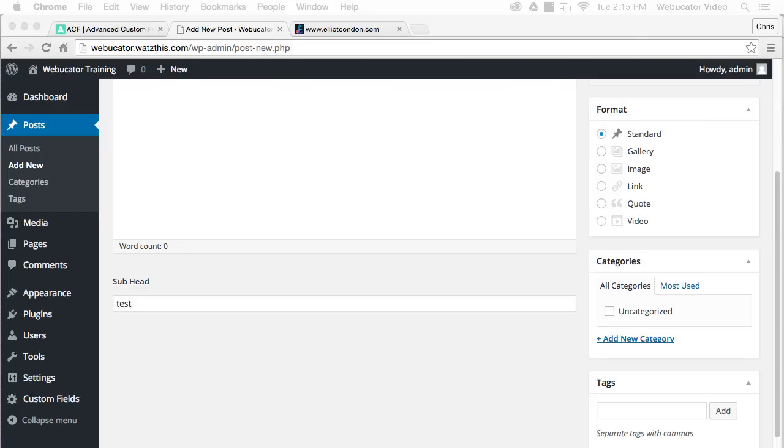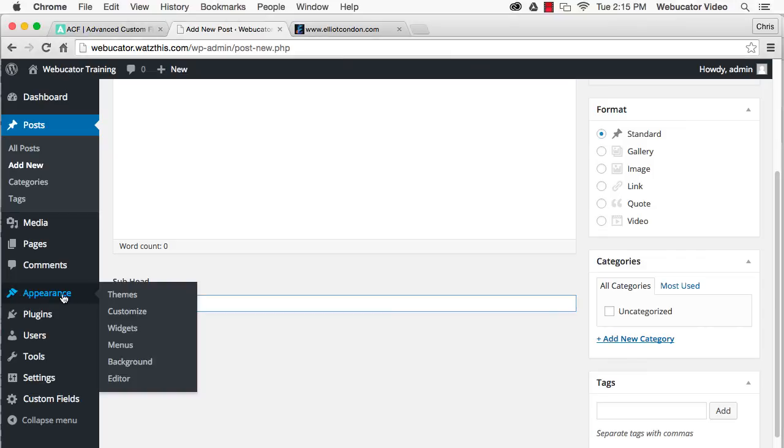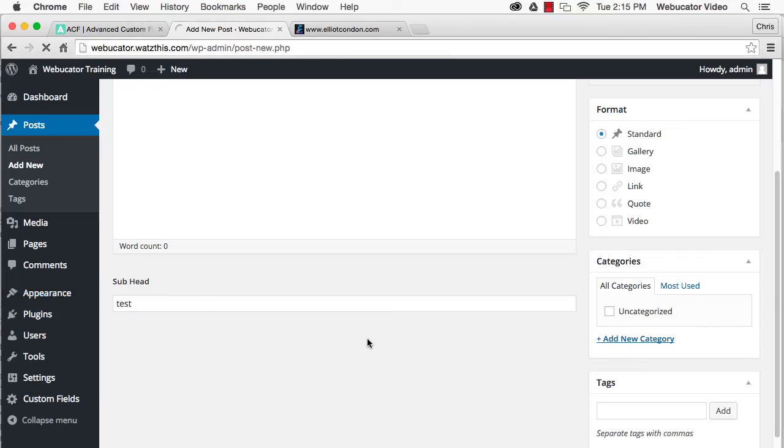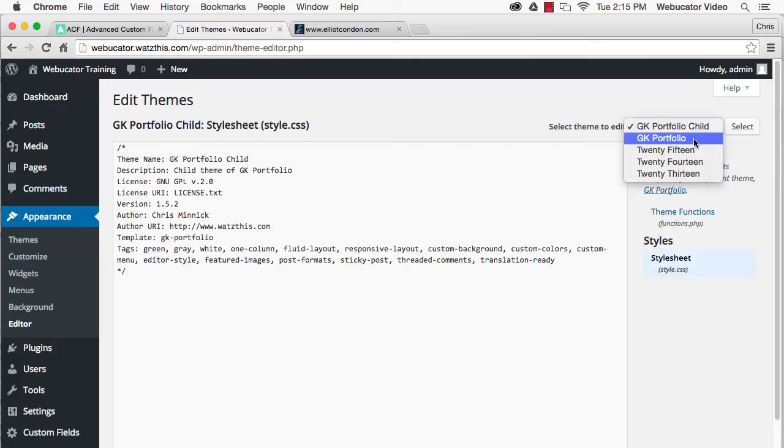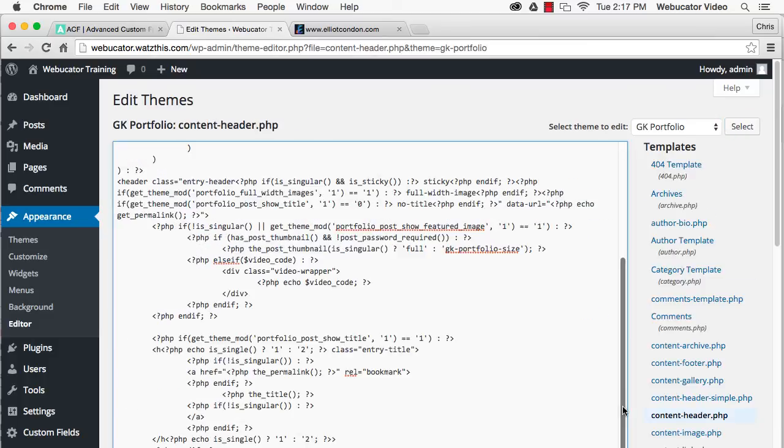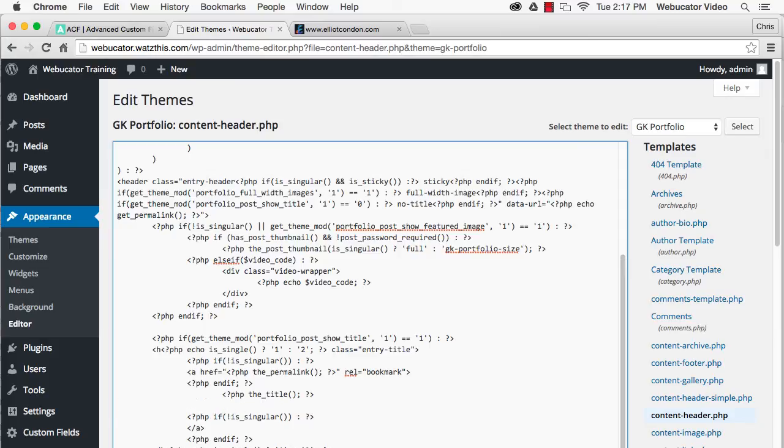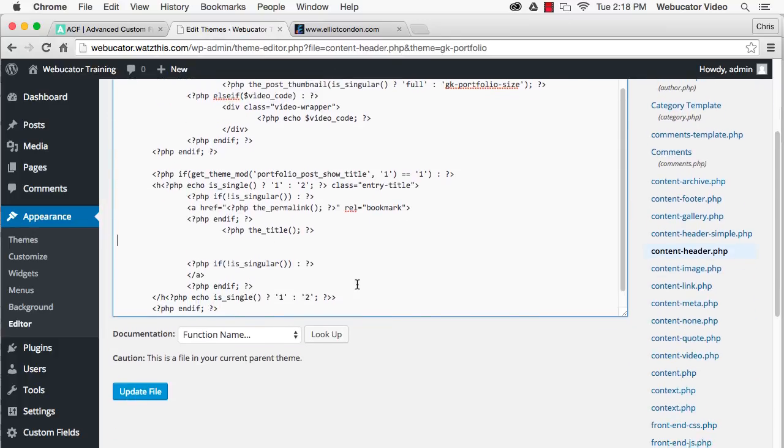You can use Advanced Custom Fields API to use custom fields in your templates. For example, to use our new subhead field in a template, open a template for editing. Use get_field to get the data from the custom field and the_field to place the custom field in your template.